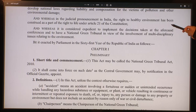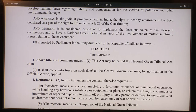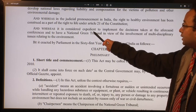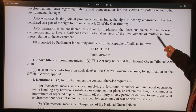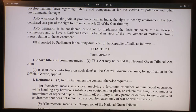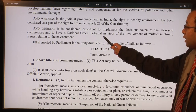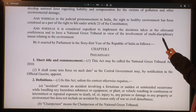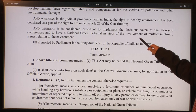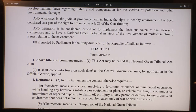We are creating an NGT also because it is our constitutional duty, and it is expedient to implement the decisions taken at the aforesaid conferences and to have a National Green Tribunal in view of the involvement of multidisciplinary issues relating to the environment. So for all of these reasons, the act was enacted by parliament in the 61st year of the Republic of India. The preamble is an intrinsic aid to interpret the statute — if there is any confusion we can go back to the preamble.